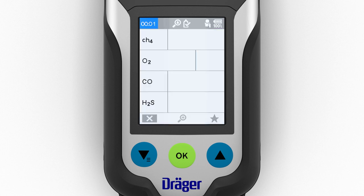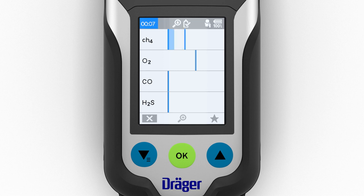a window will appear in which the gases can be displayed in the form of a bar chart. This improves the overview. The diagrams show the current values and the peak values.